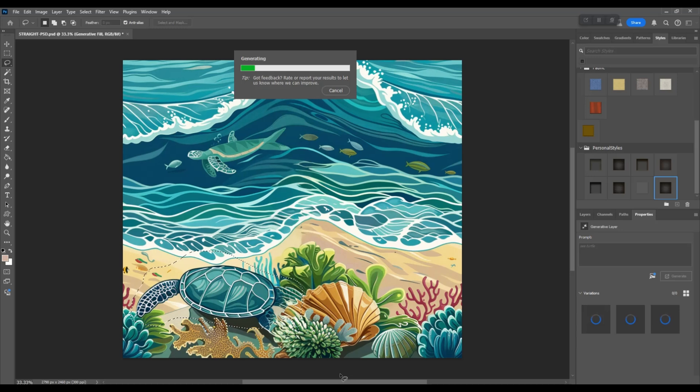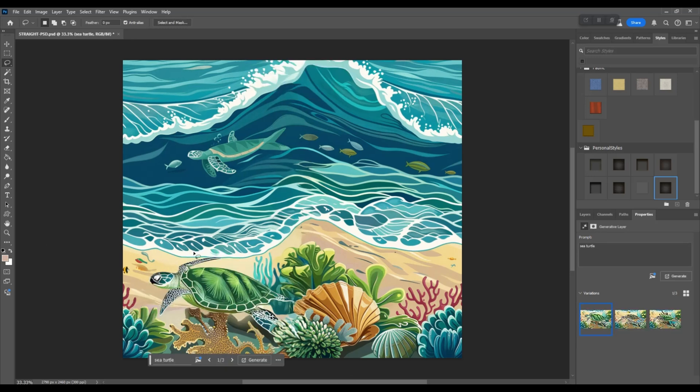All right, we might get a nice looking sea turtle, we might not. Well, he looks much better than the other one did. So there you go, we made this seamless and we got a better sea turtle out of it.